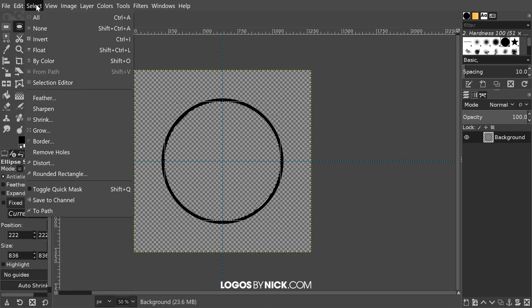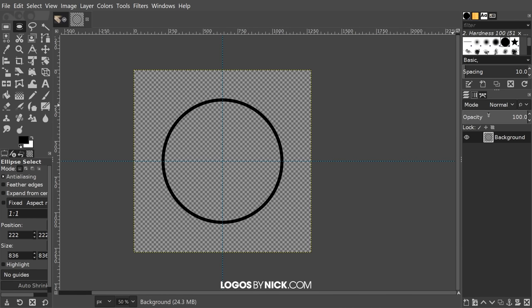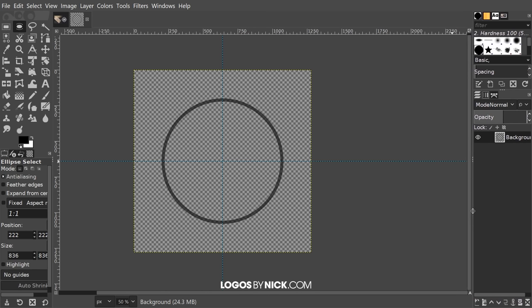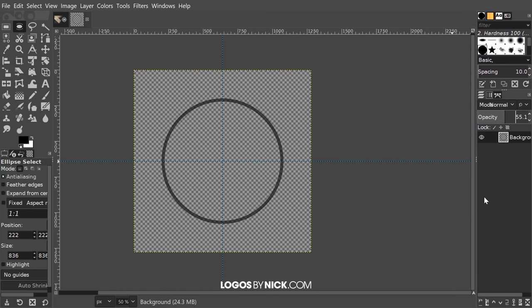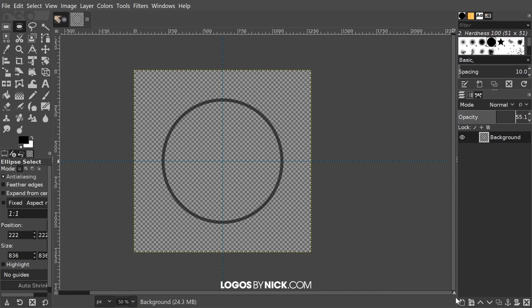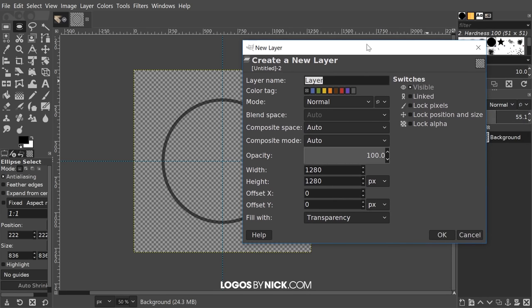Once we've done that, go to Select, None. Now I want to take the opacity of this layer and bring it down about in half. Then I want to create a new layer on top — click this icon that says Create a New Layer. If the icons are cut off, just expand the window a little bit so they become visible. Make sure the new layer is set to Transparency and click OK.